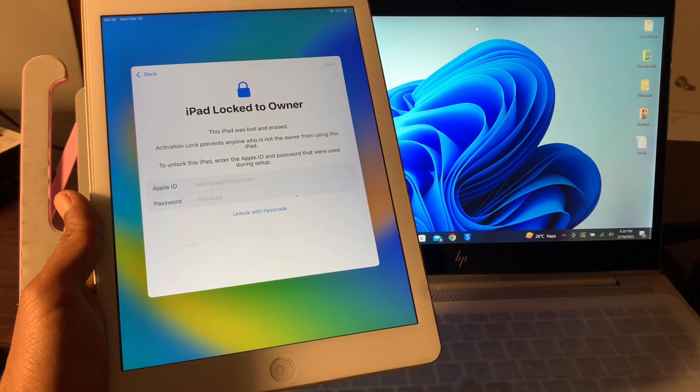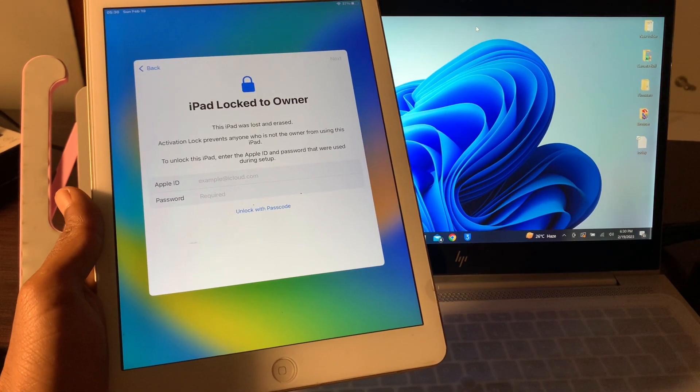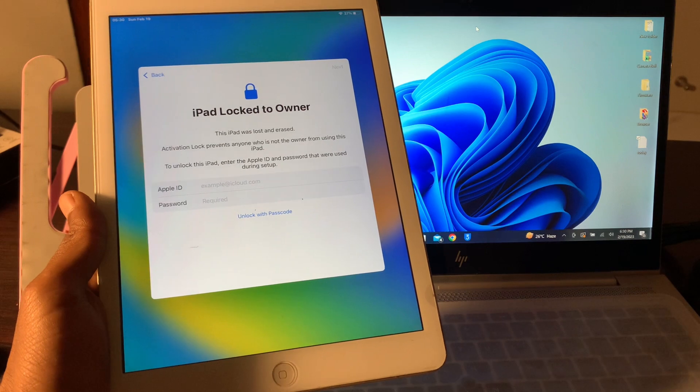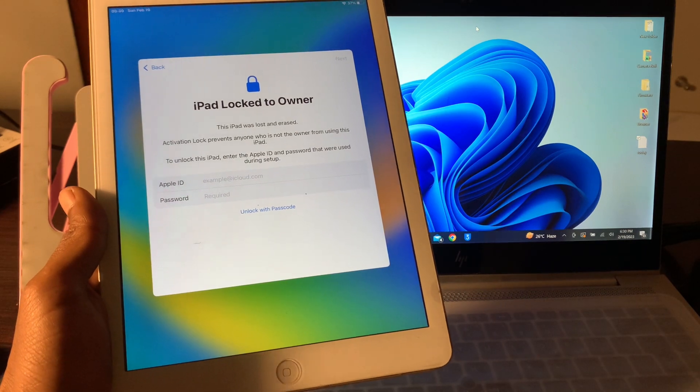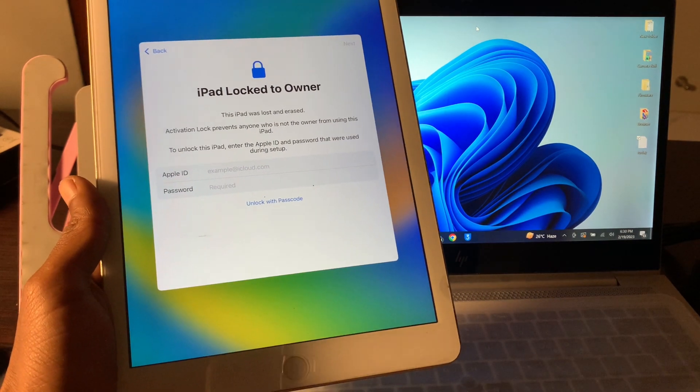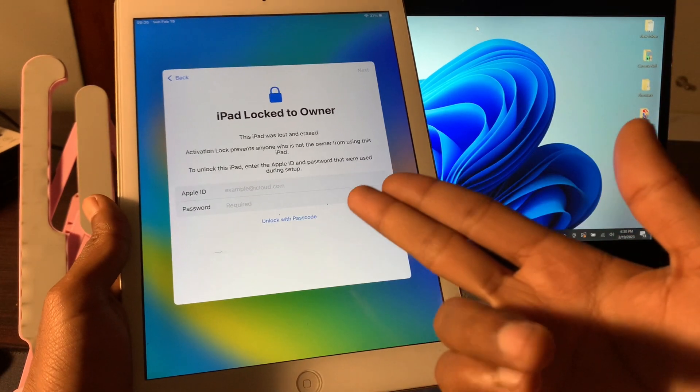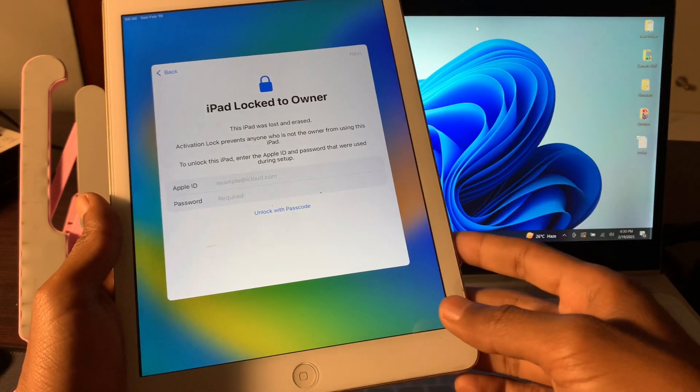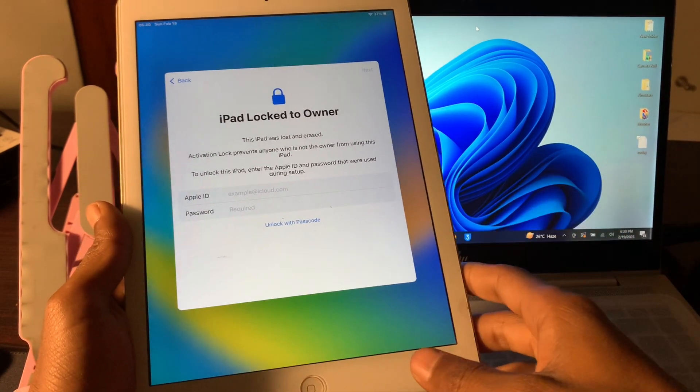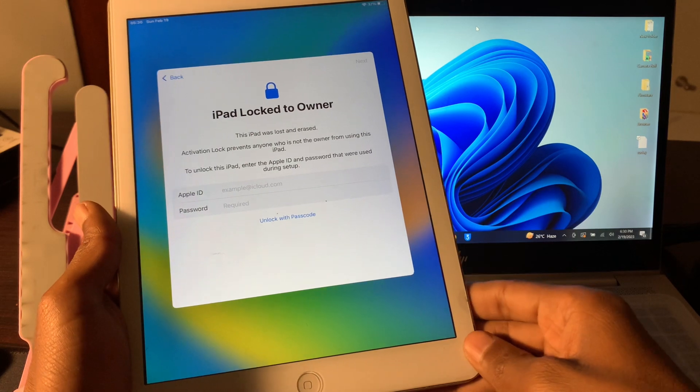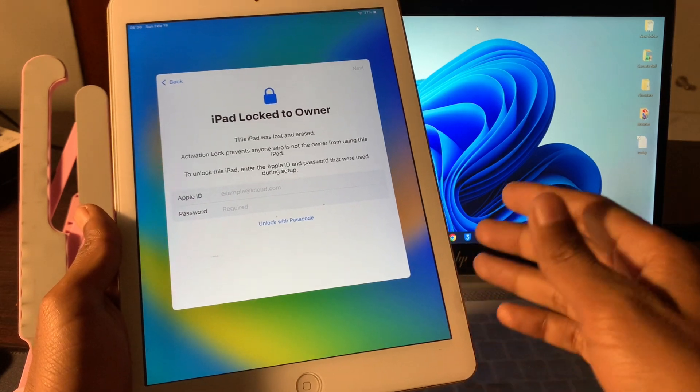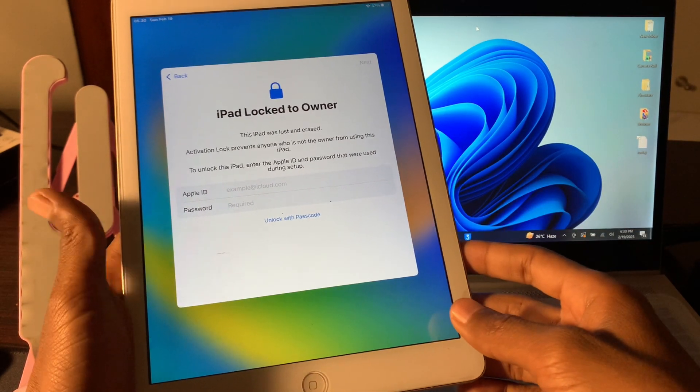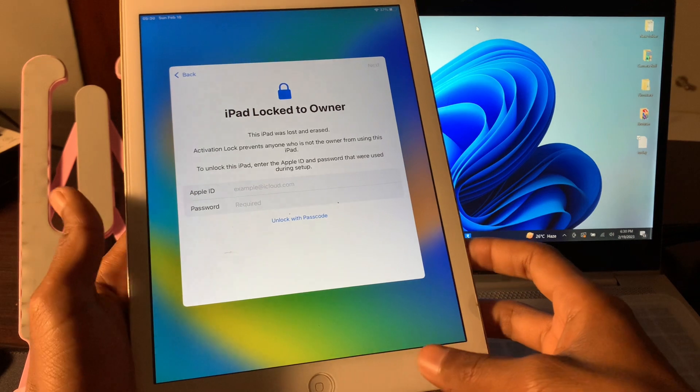Hello everyone, welcome back to another video. I'm going to show you how to fix your iPad if it's locked to owner. This iPad was lost and erased. If you have an iPad that is stuck on 'iPad Locked to Owner' and you don't have the Apple ID or passcode, I'm going to show you how to remove the activation lock and use this iPad.